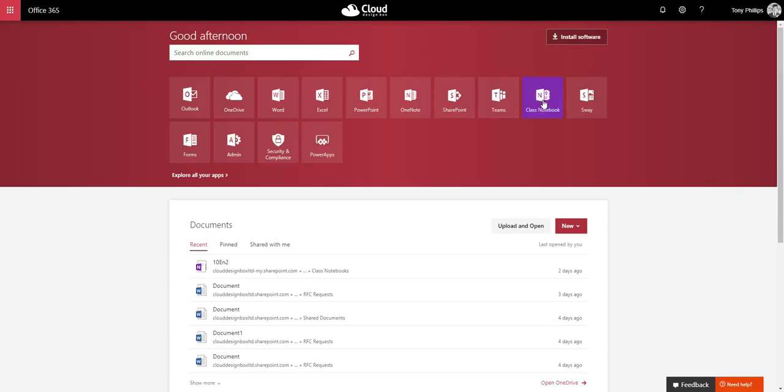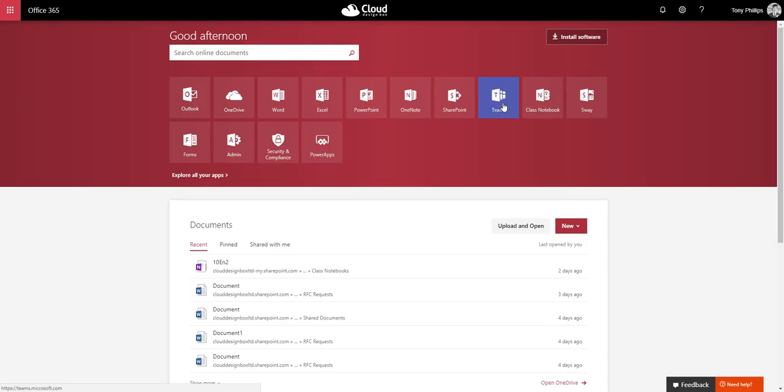You can go straight into the app, Class Notebook app, and create Class Notebooks from there. You can also create Class Teams and this will automatically create a Class Notebook for each of your classes, and you can also go in via SharePoint or OneDrive and create them from there.